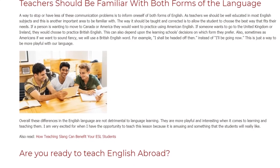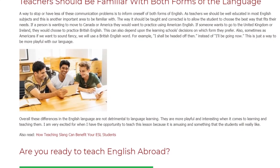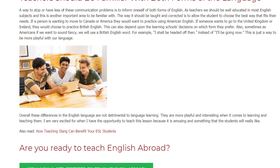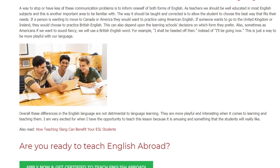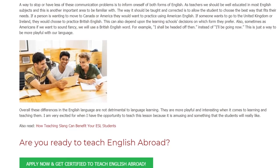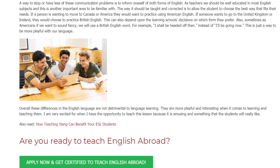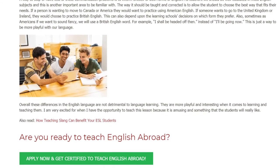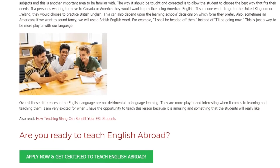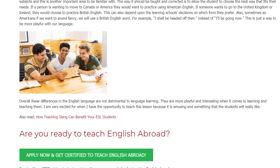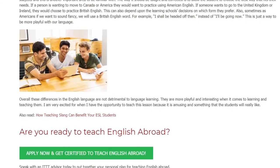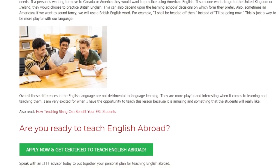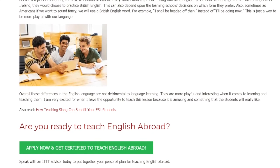Also, sometimes as Americans, if we want to sound fancy, we will use a British English word or phrase. For example, 'I shall be headed off then' instead of 'I'll be going now.' This is just a way to be more playful with our language.